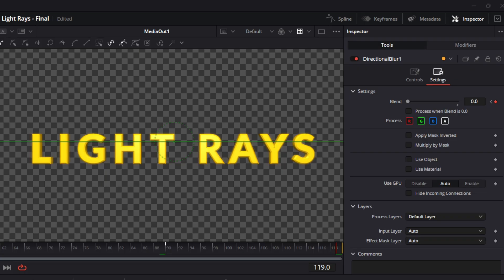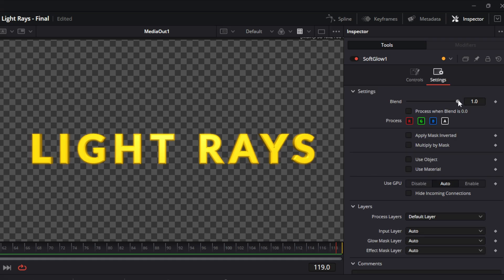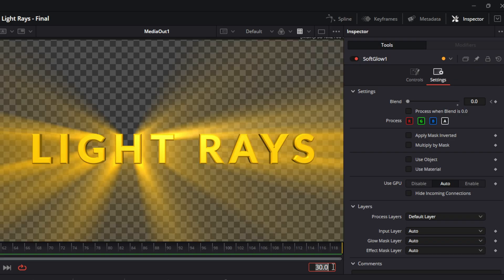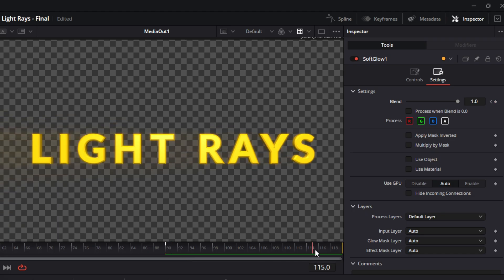Now we're going to do the exact same thing for the soft glow. Highlight the soft glow, go to the soft glow settings tab. With the playhead at frame 0, take the blend all the way down to 0 and add a keyframe. Go to frame 30 and add a keyframe at 1. Then go to frame 90 and add another keyframe, and finally go to the end of the video and add a keyframe at 0.